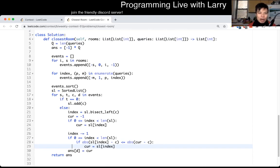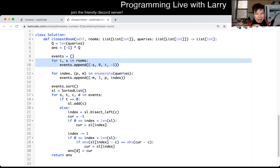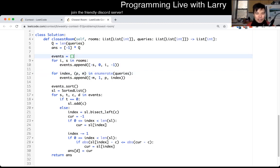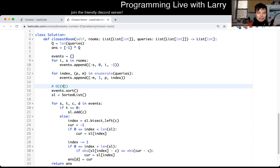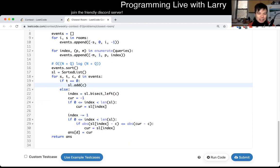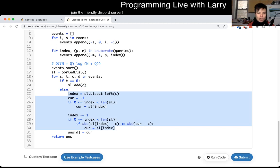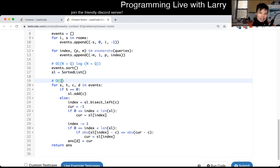So what is the complexity? We sort the events — you can technically sort them independently and do some math to keep track. Let's say n equals number of rooms and q equals queries. The sorting is O((n + q) log(n + q)). For each operation, adding to the sorted list is O(log n) and two binary searches are O(log n), so the per-query work is O(q log n), which gets dominated by the sorting of all events.